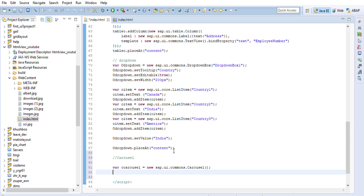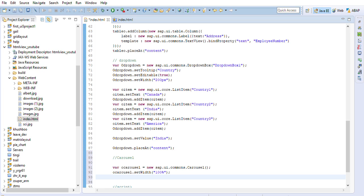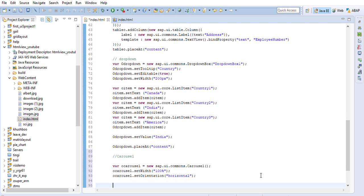I've closed the carousel definition. Now I'll set the width to '100%', and I'll also set the orientation to 'horizontal'. After closing those properties, I'll start adding images into the carousel step by step.